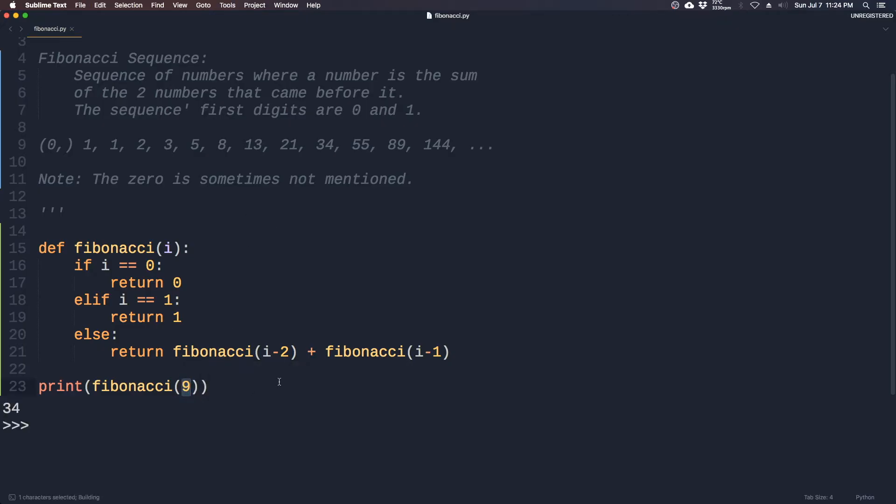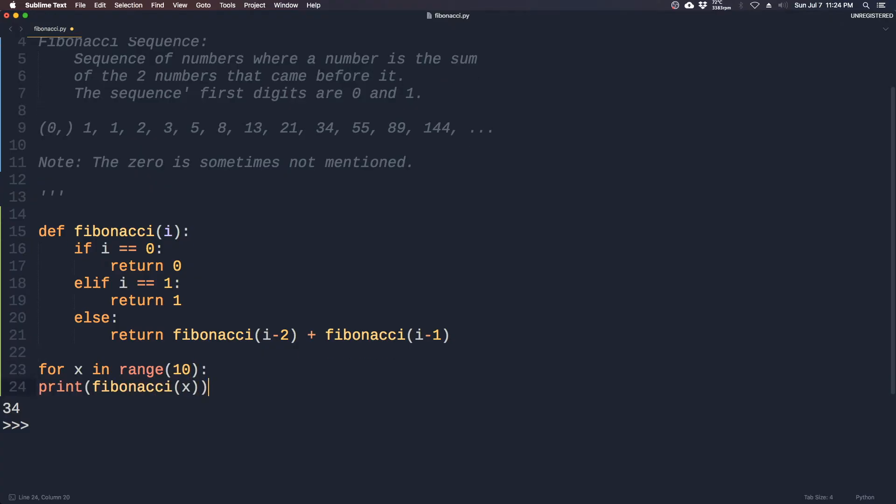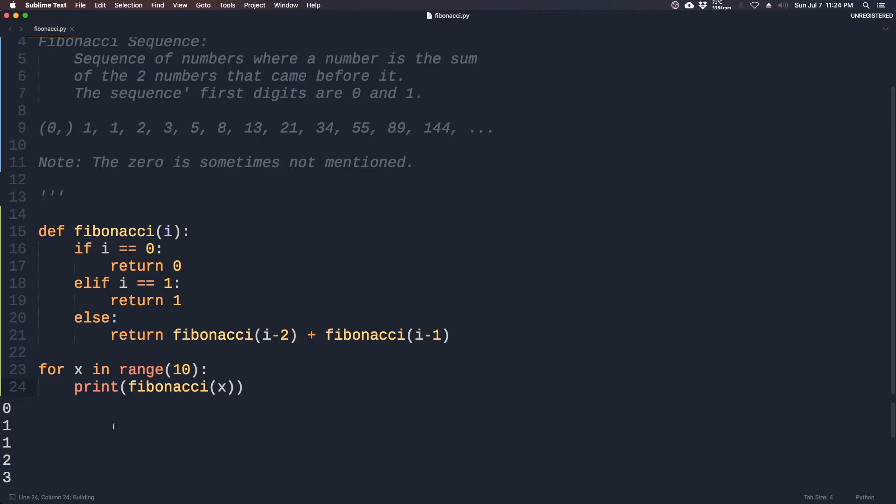Let's put this into a for loop to do better testing, more rigorous testing. So we see here it's 0, 1, 1, 2, 3, 5, 8, 13, 21, 34.